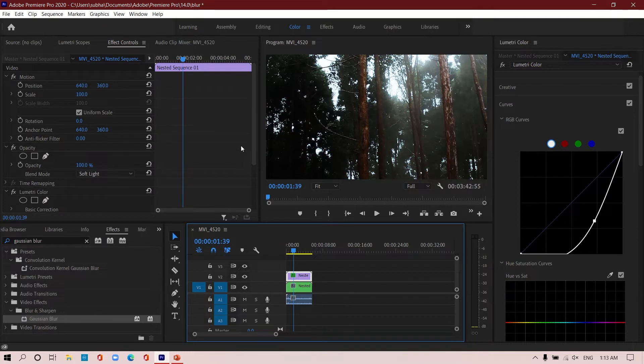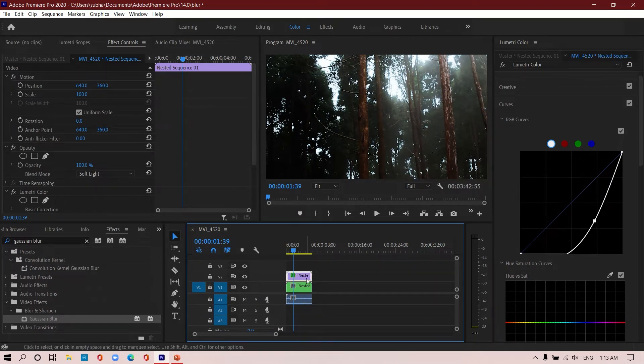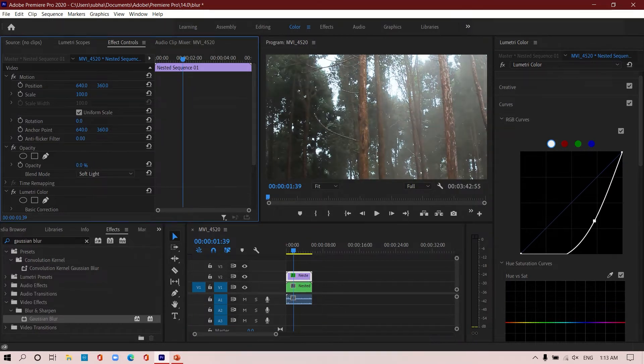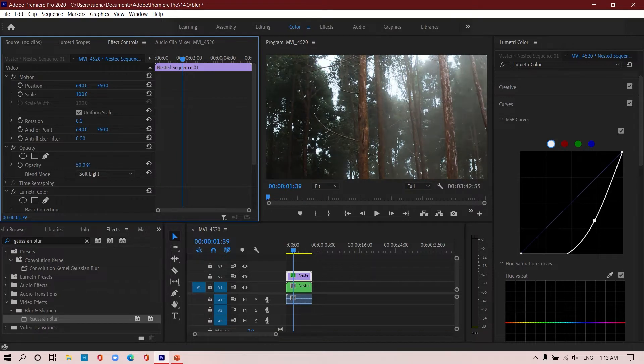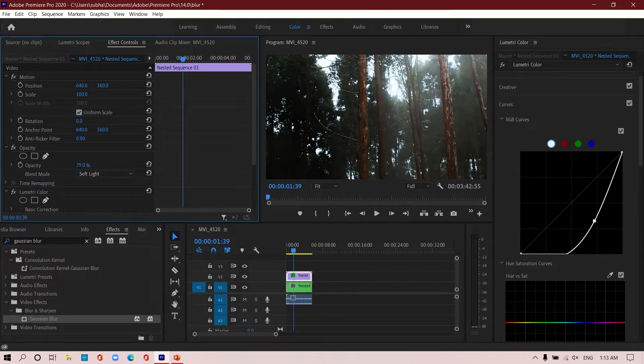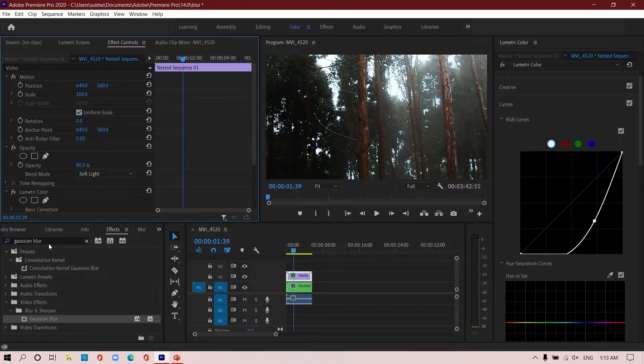So once you have this effect, we are going to put a Gaussian blur effect on top of it. But before this, you can also adjust how much opacity you want to have in this layer. In this case, I think 80 is good for me.